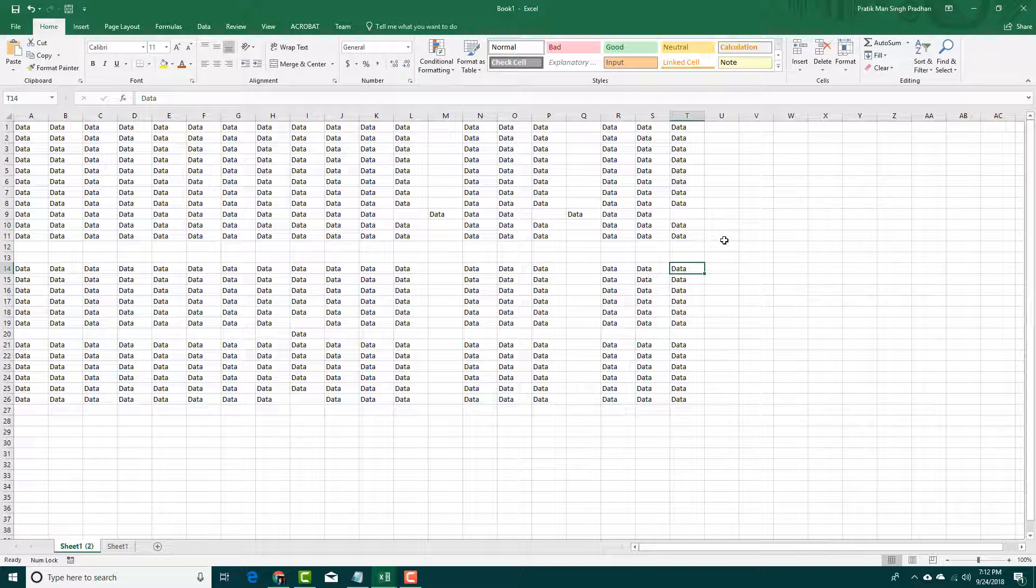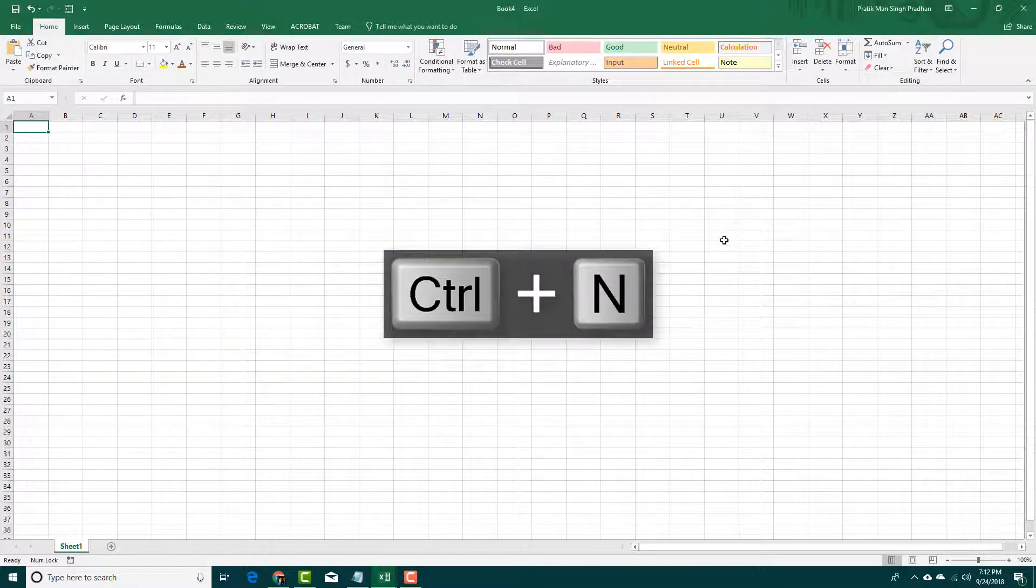If you want to create a new document inside of Microsoft Excel, you simply press Ctrl plus N. That creates a new workbook right out of the back, a blank workbook.